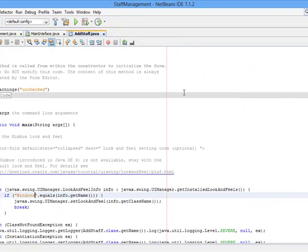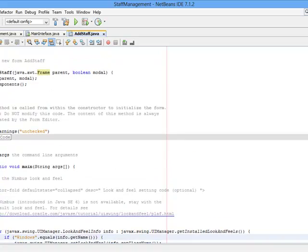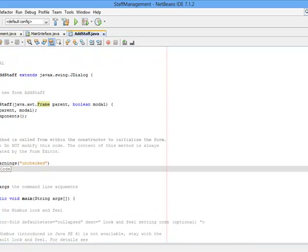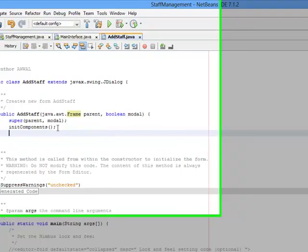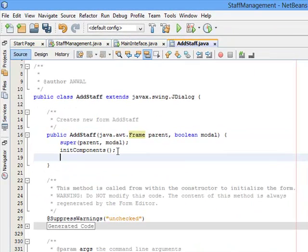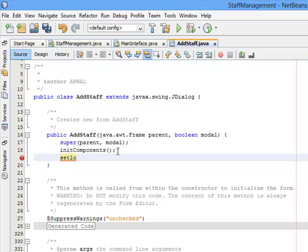Then you can come to your constructor. Don't forget, after the initComponents constructor, to make sure that your application is centralized using setLocation.